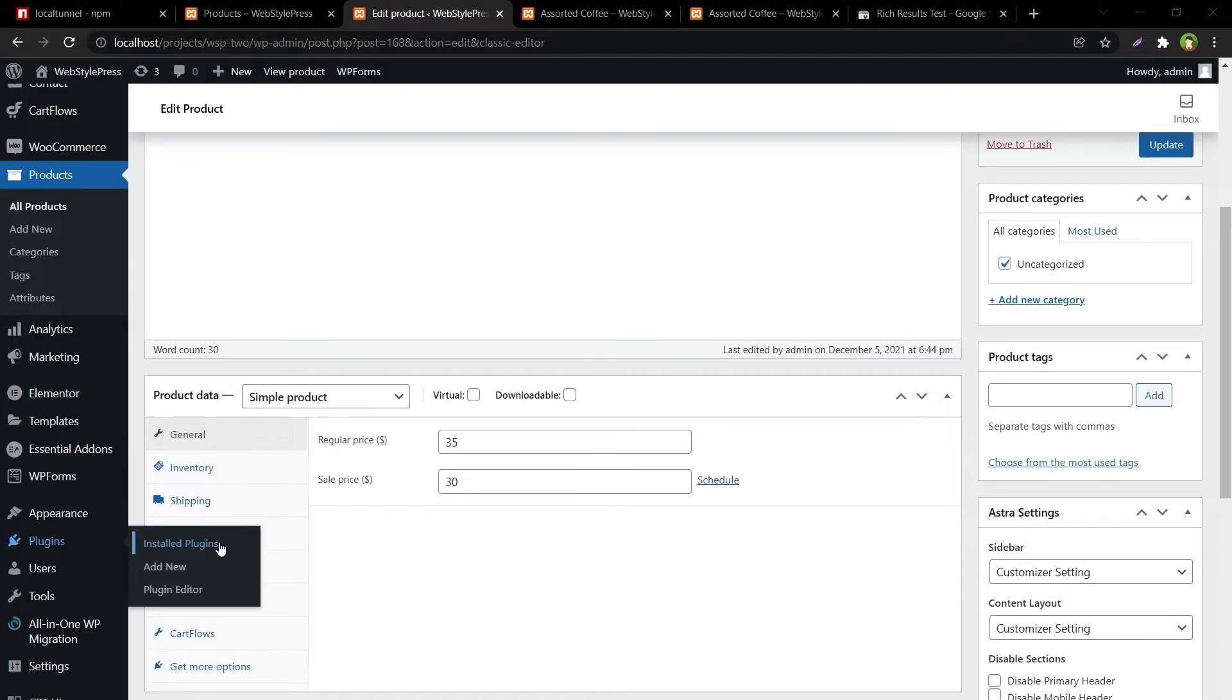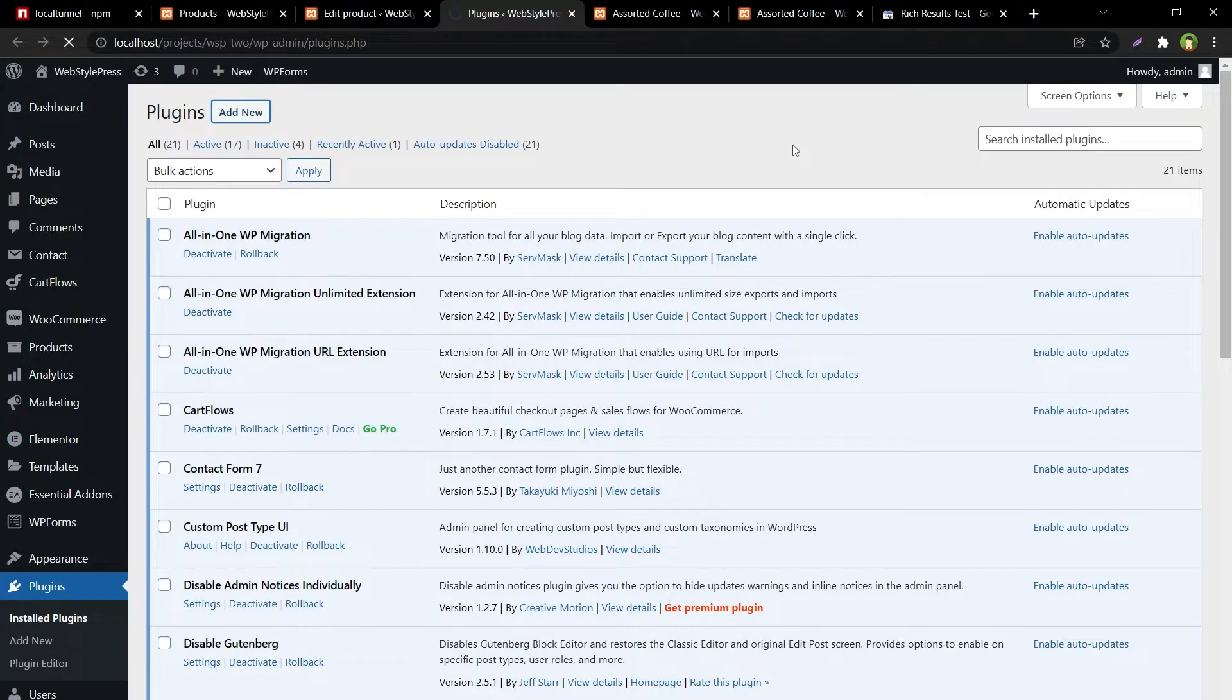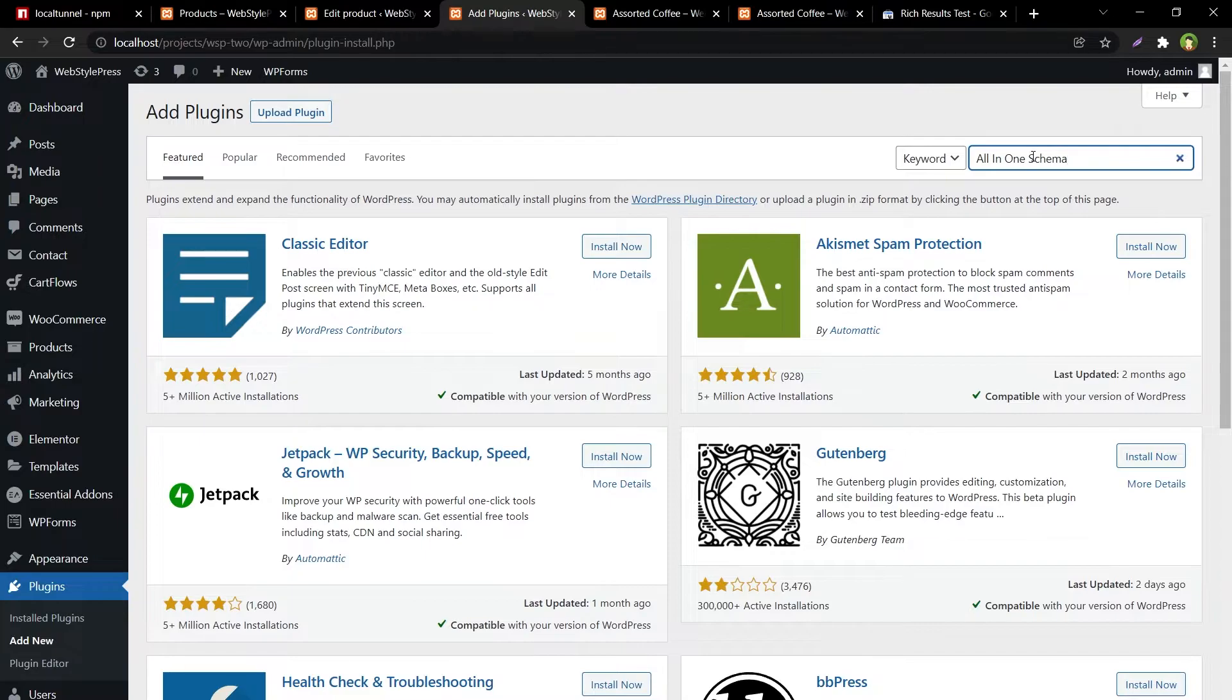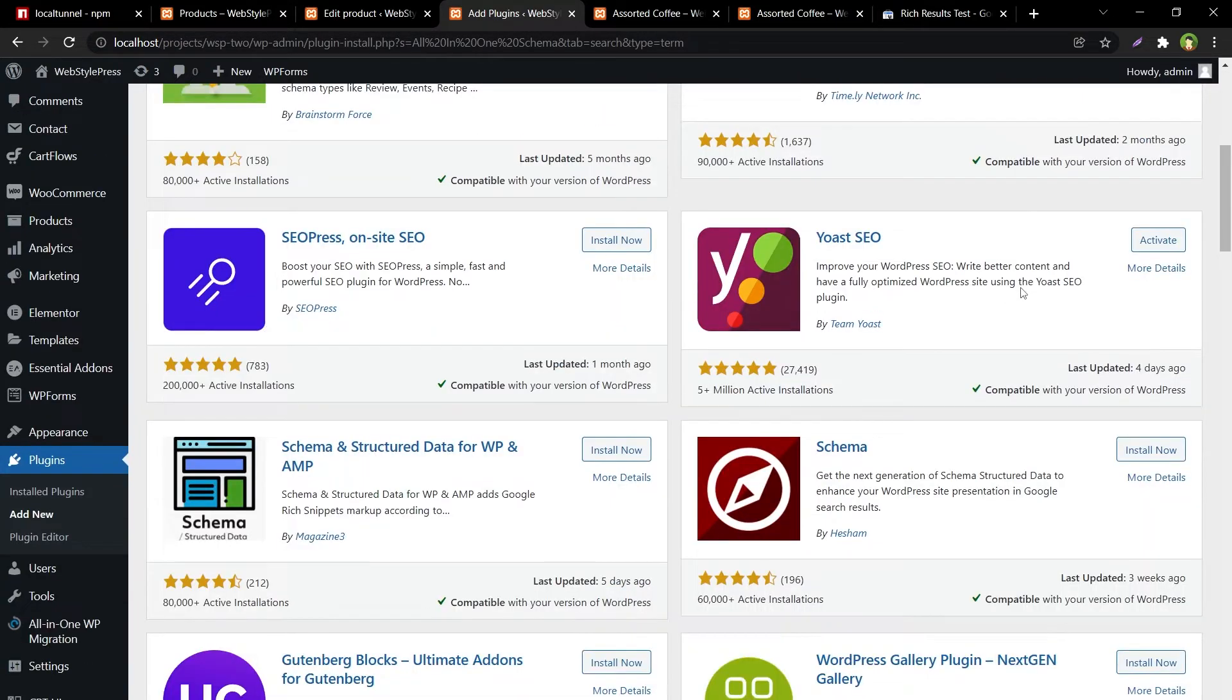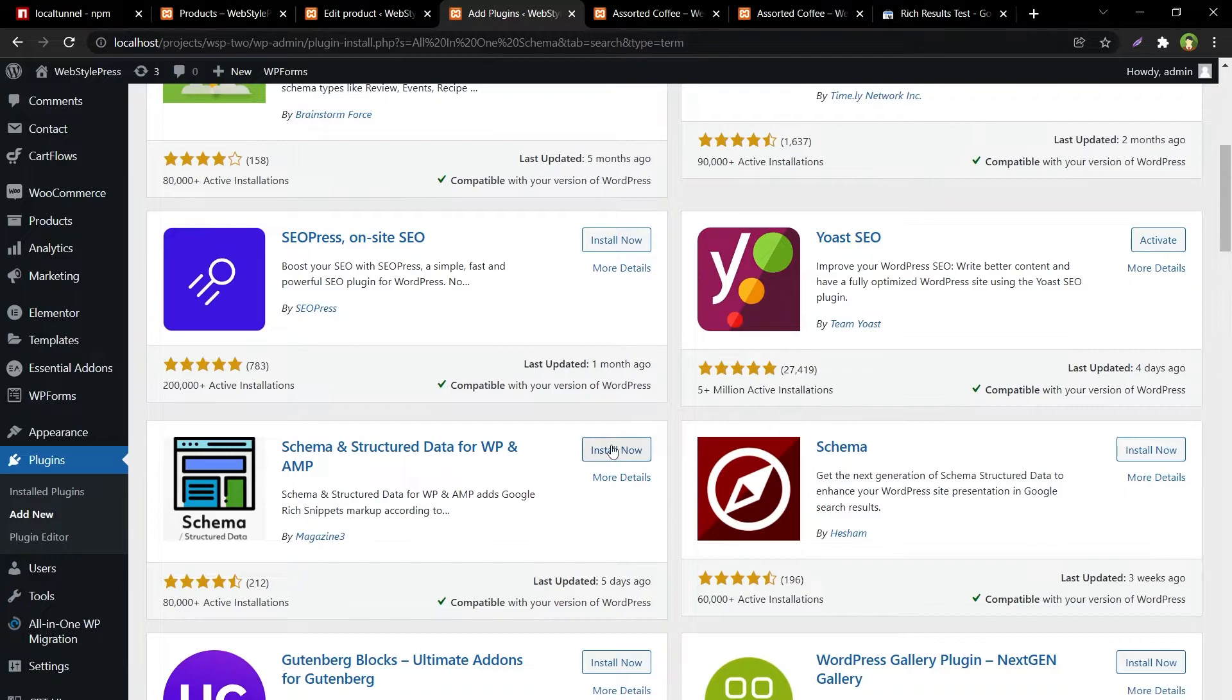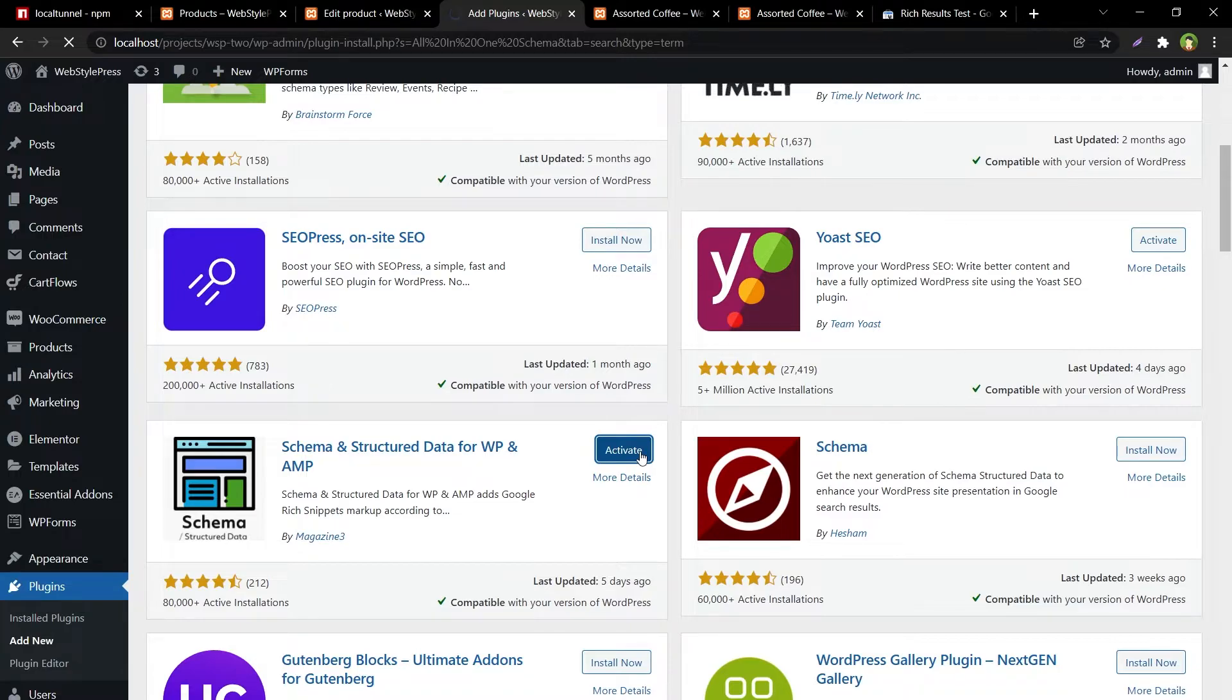Now go to Plugins, Add New. Search for All-in-One Schema. This is the one that we are looking for: Schema and Structured Data for WP and AMP. Install now. It's installed, activate it.